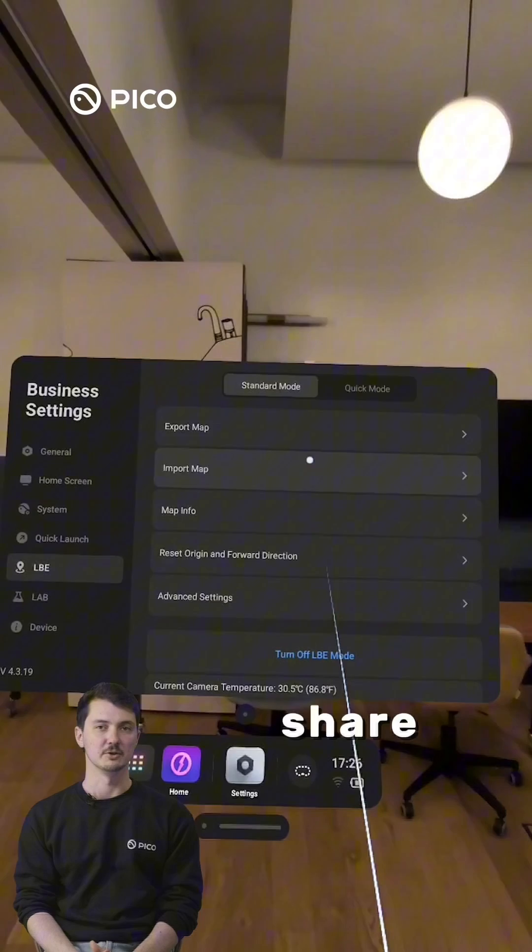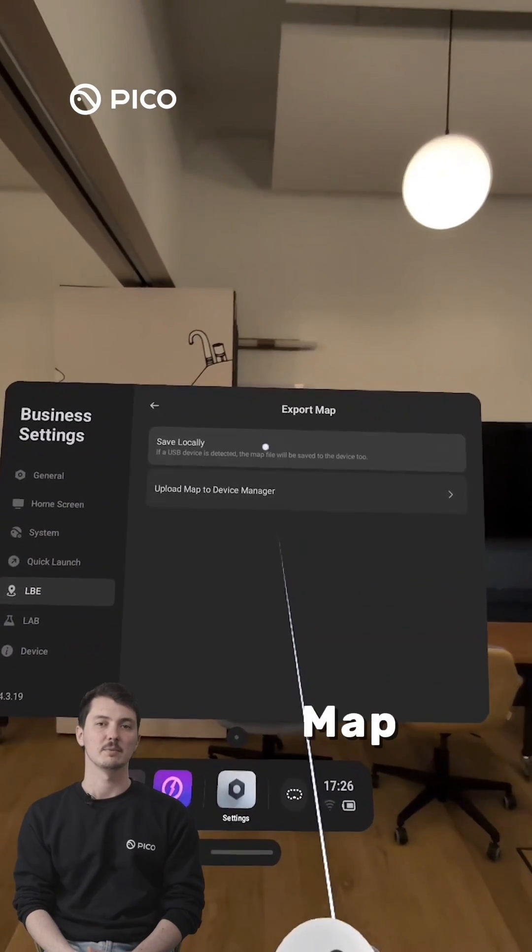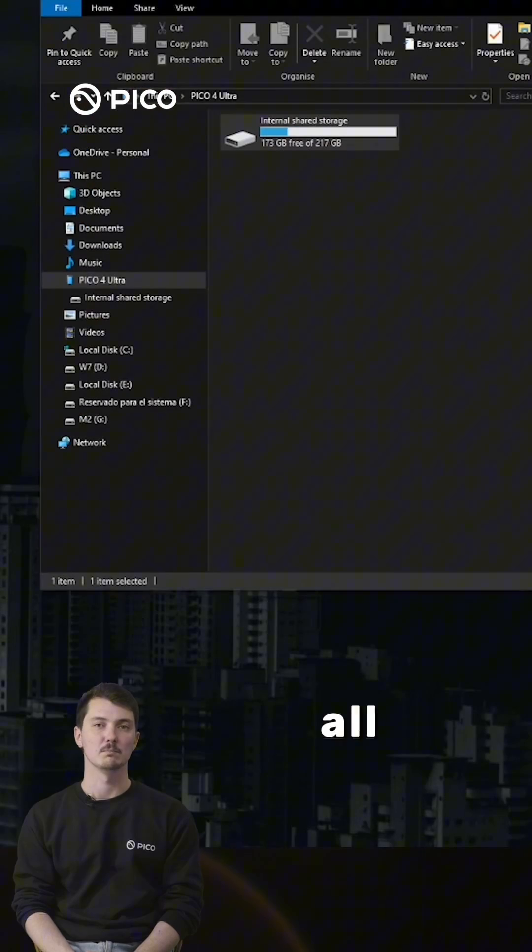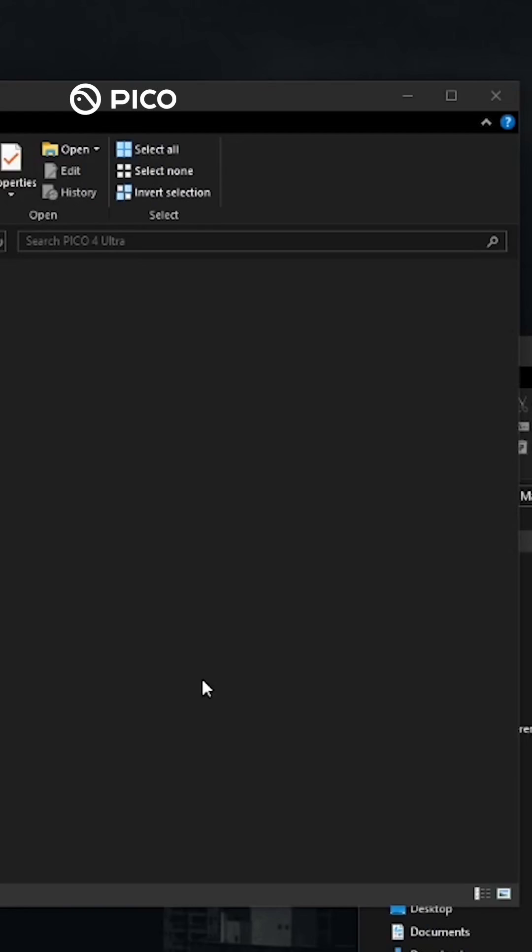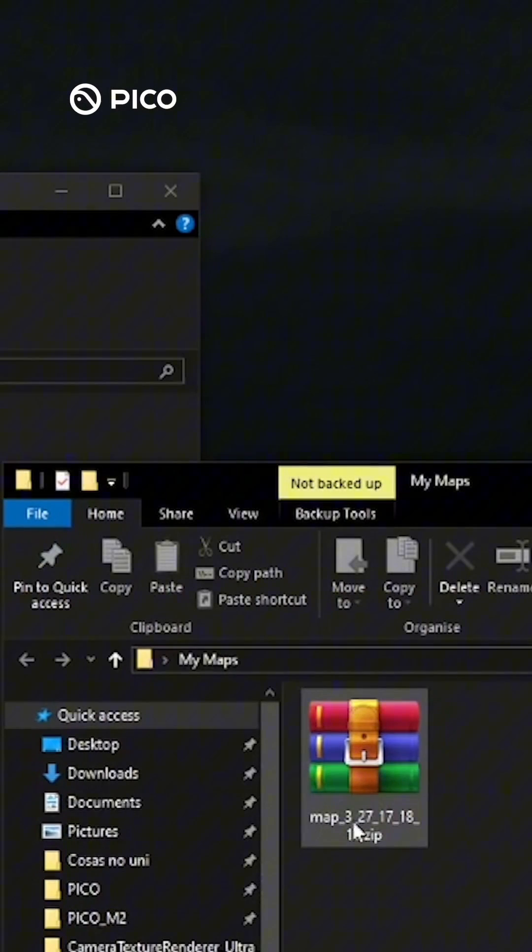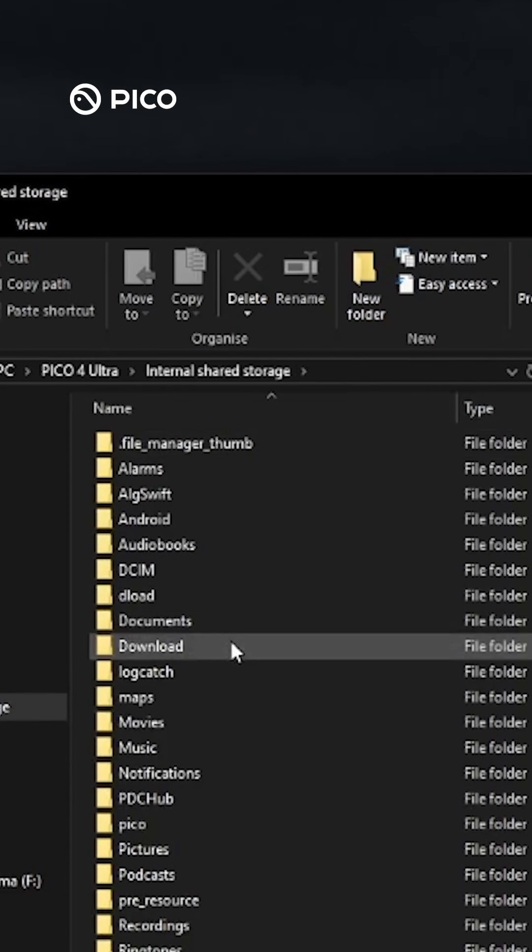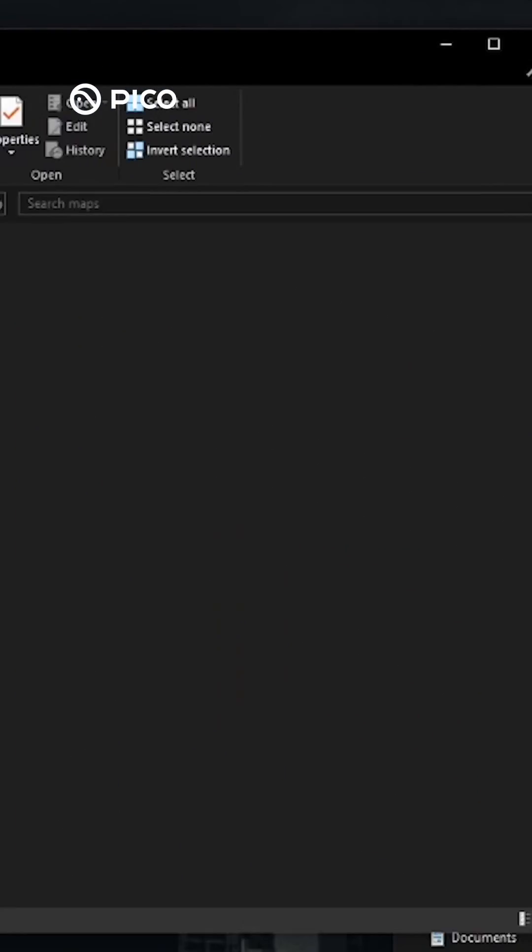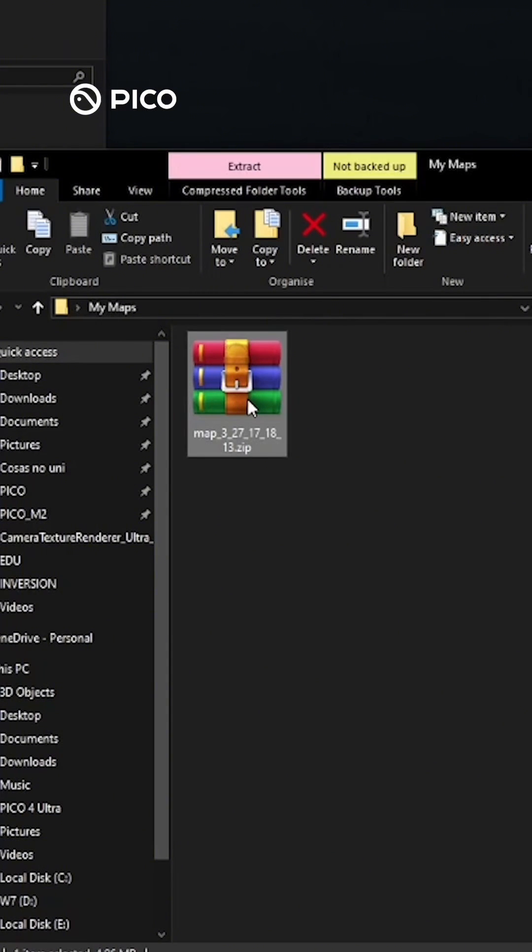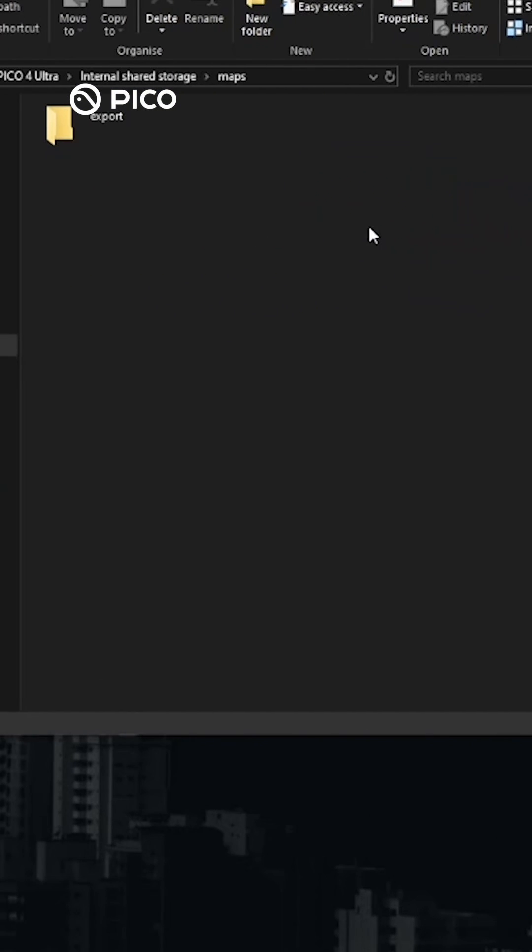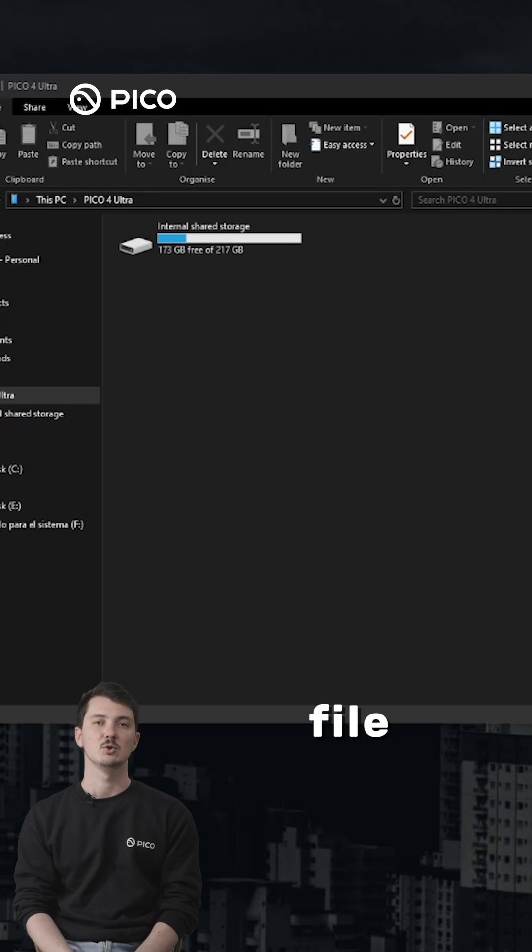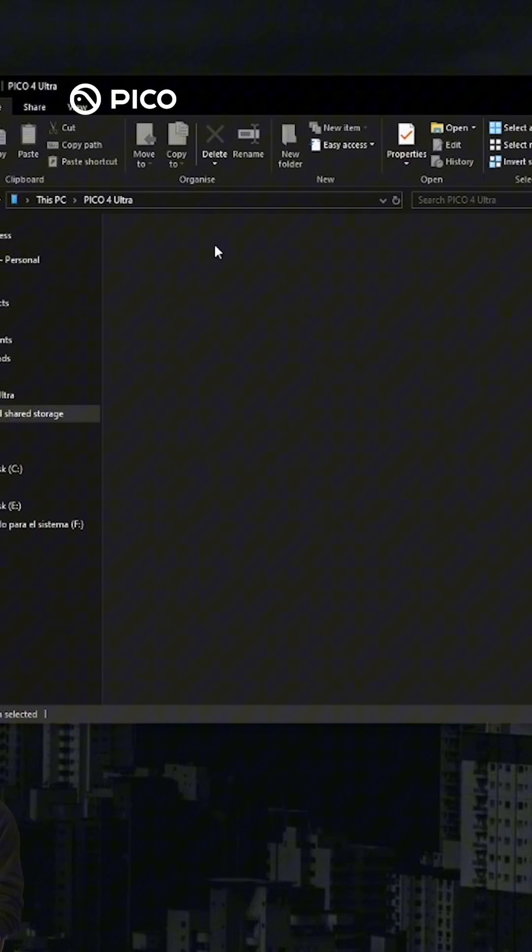Export and share your map. Click export map to generate a zip file with all mapping data. Copy the file to another headset's map folder.